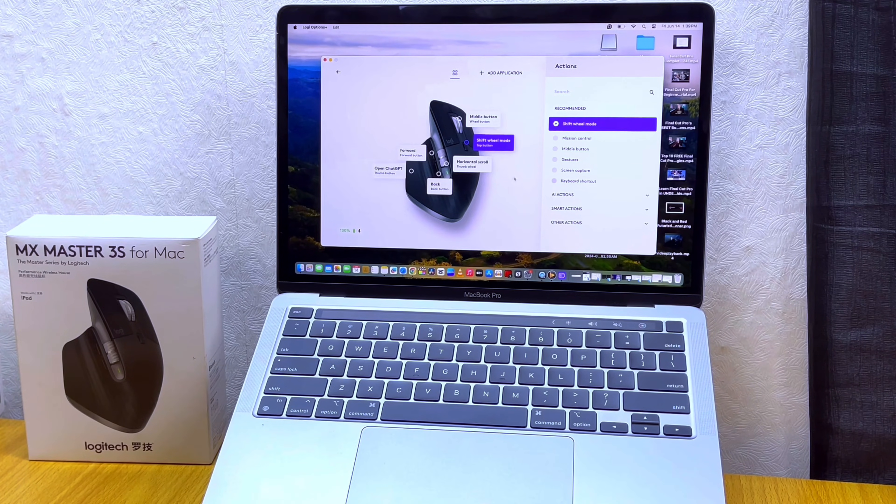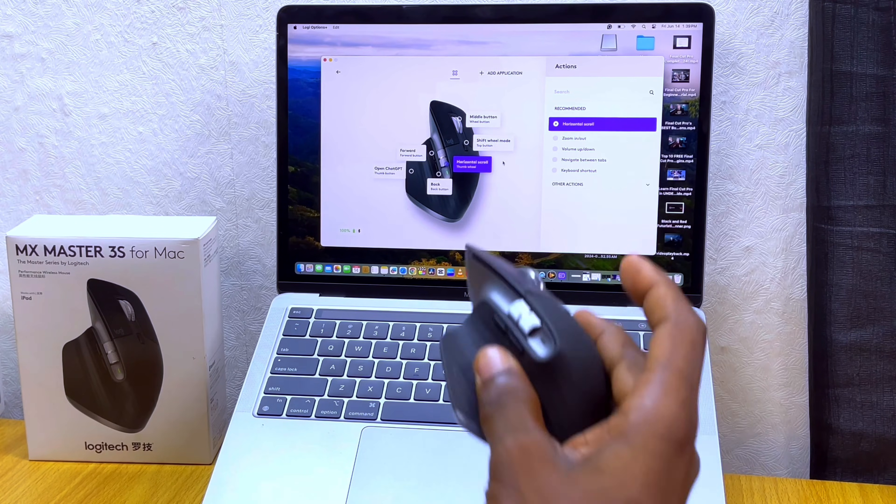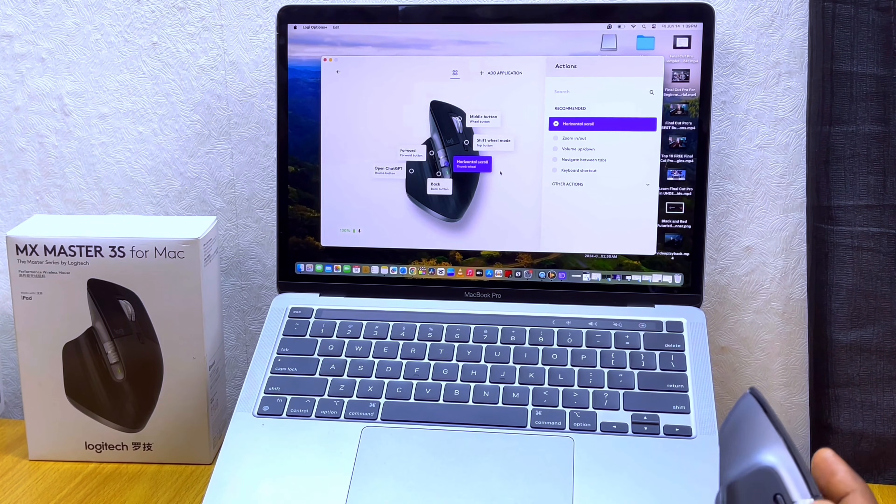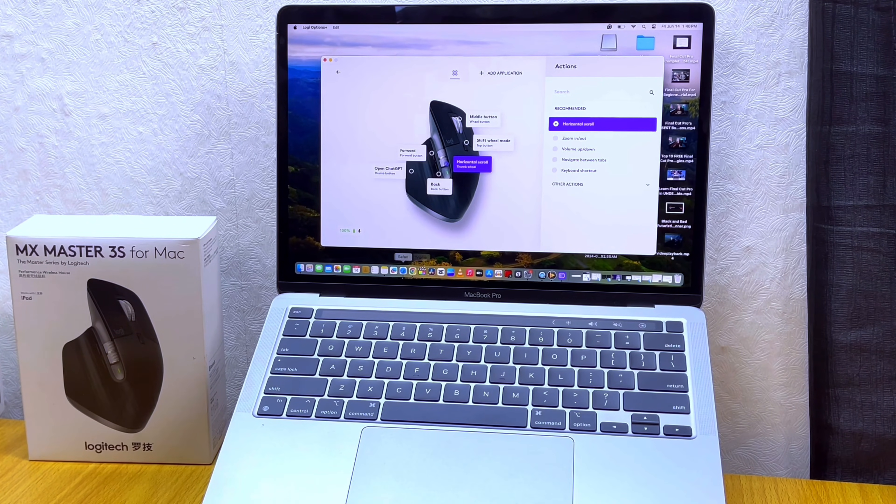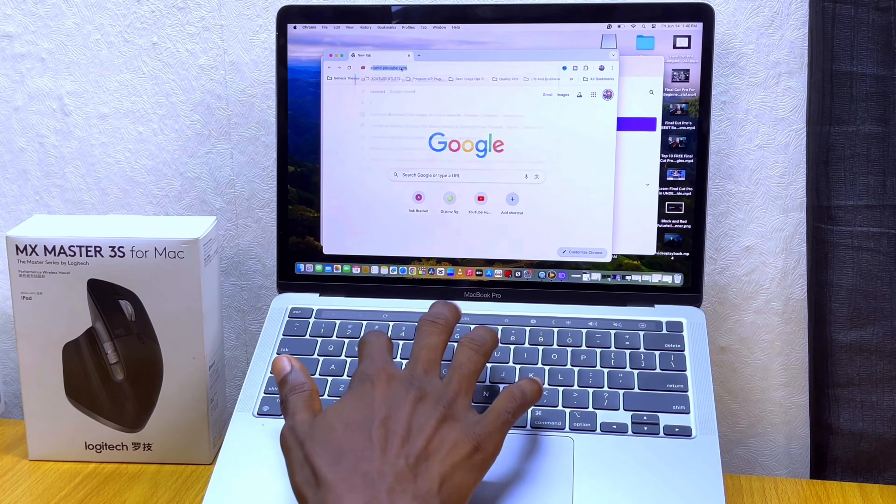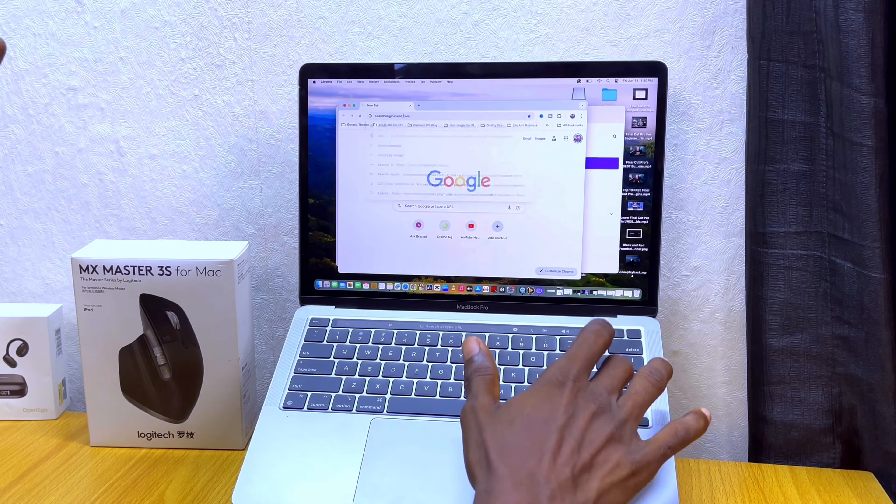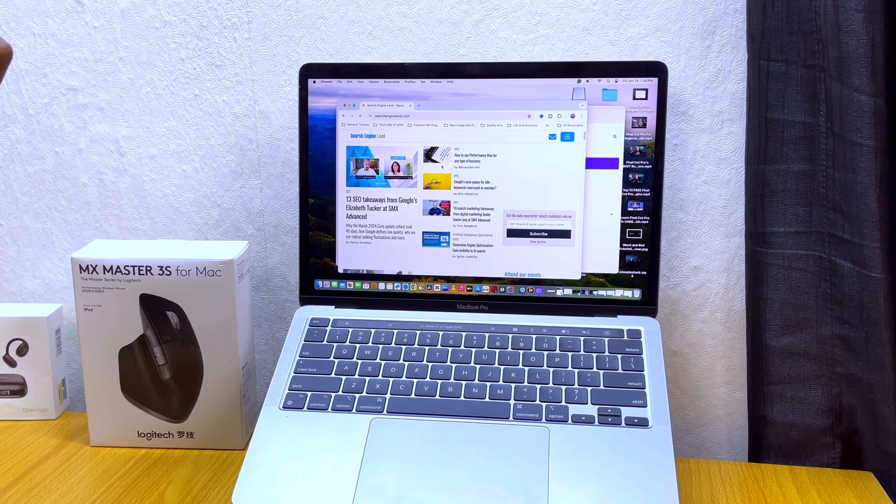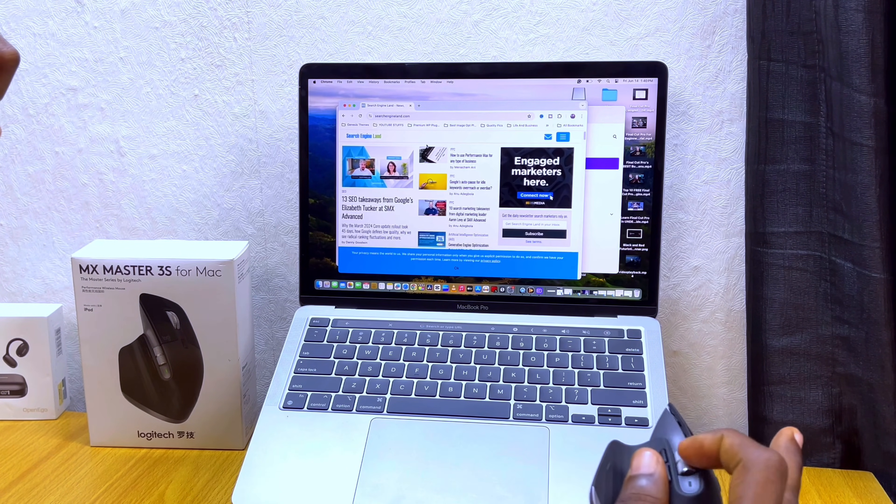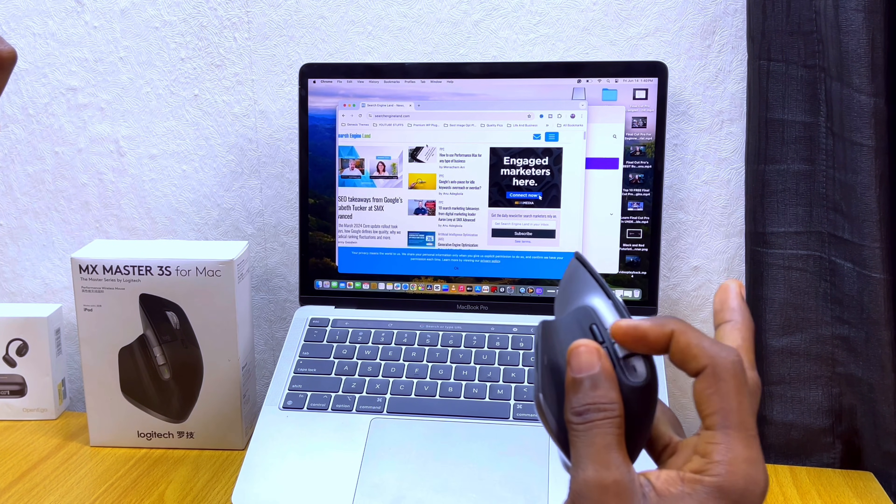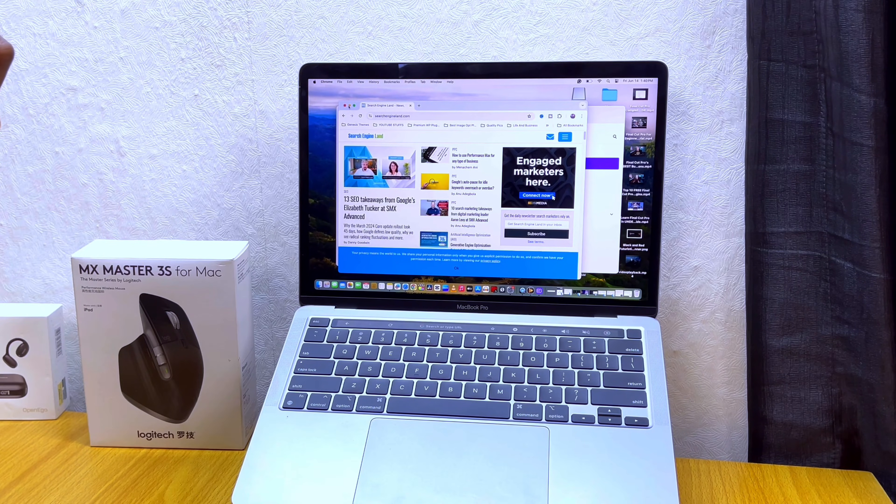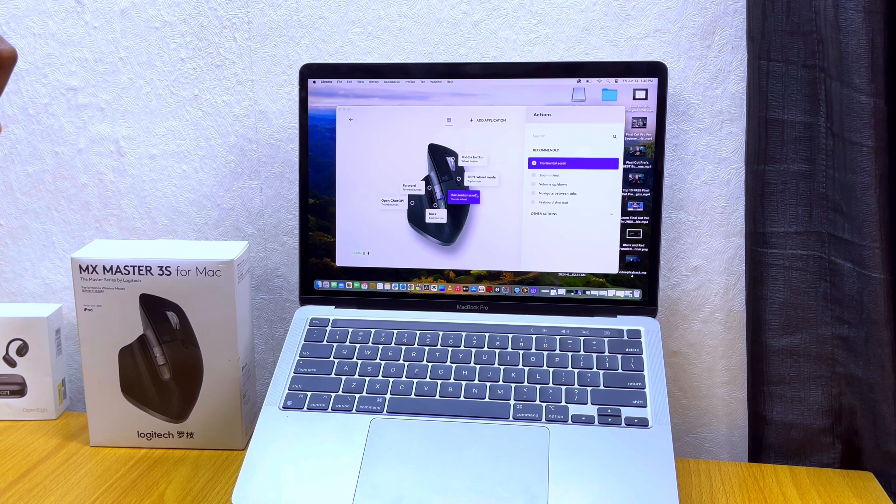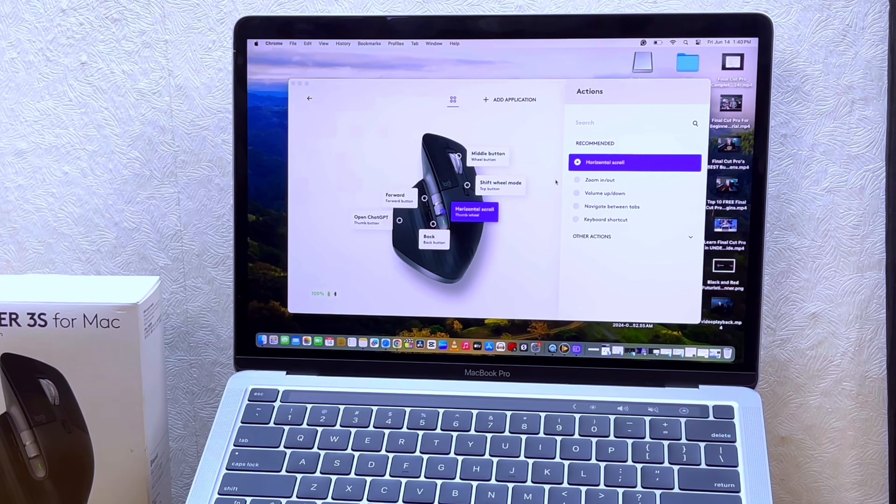You can also use this horizontal scroll if you are using a web page to scroll to the other end of the web page. Let me quickly show you. I can use it to scroll to the left, as you can see, it's scrolling to the left and to the right. So that is the function of this scroll. You can change it if you want to change this horizontal scroll - it's very good for web pages and other navigation.